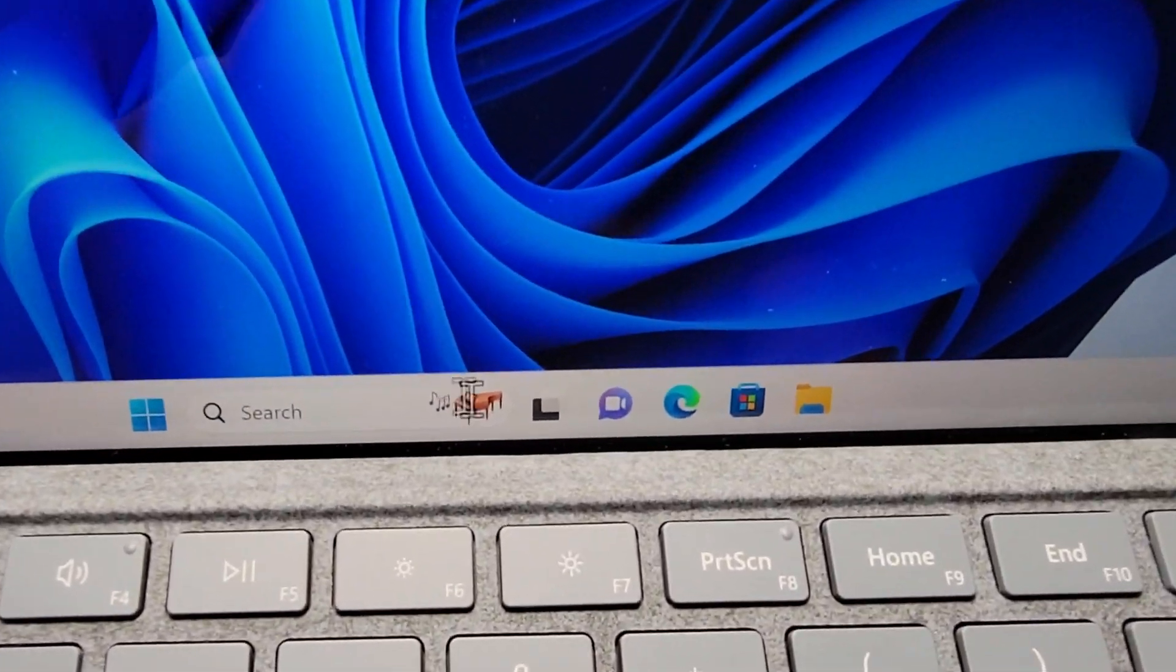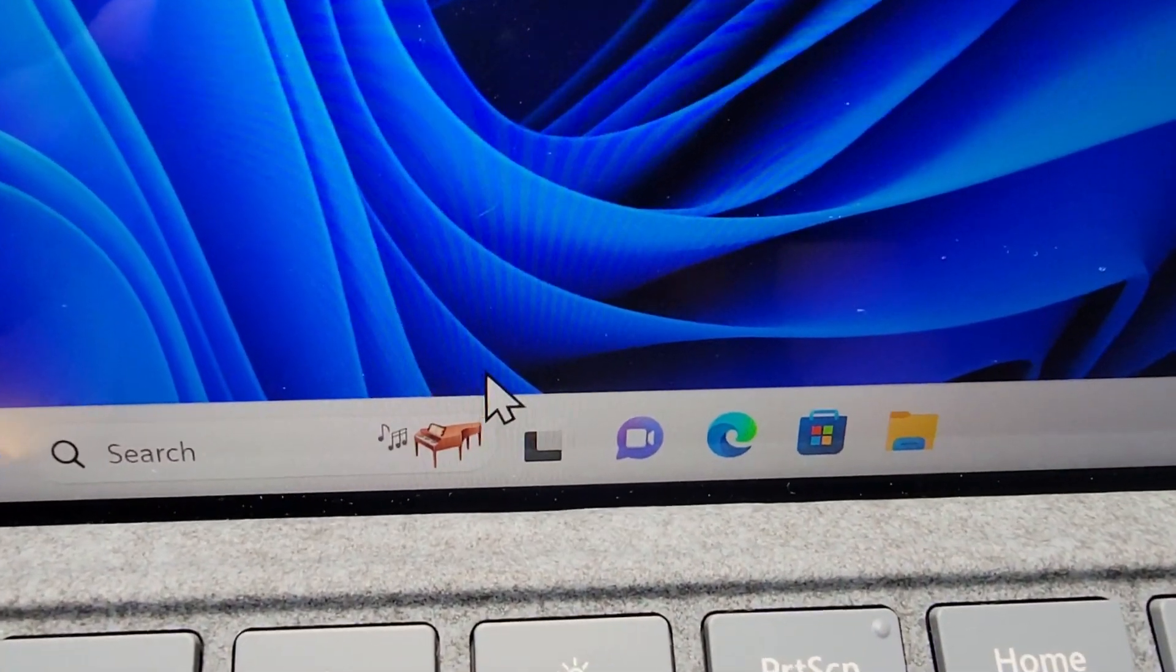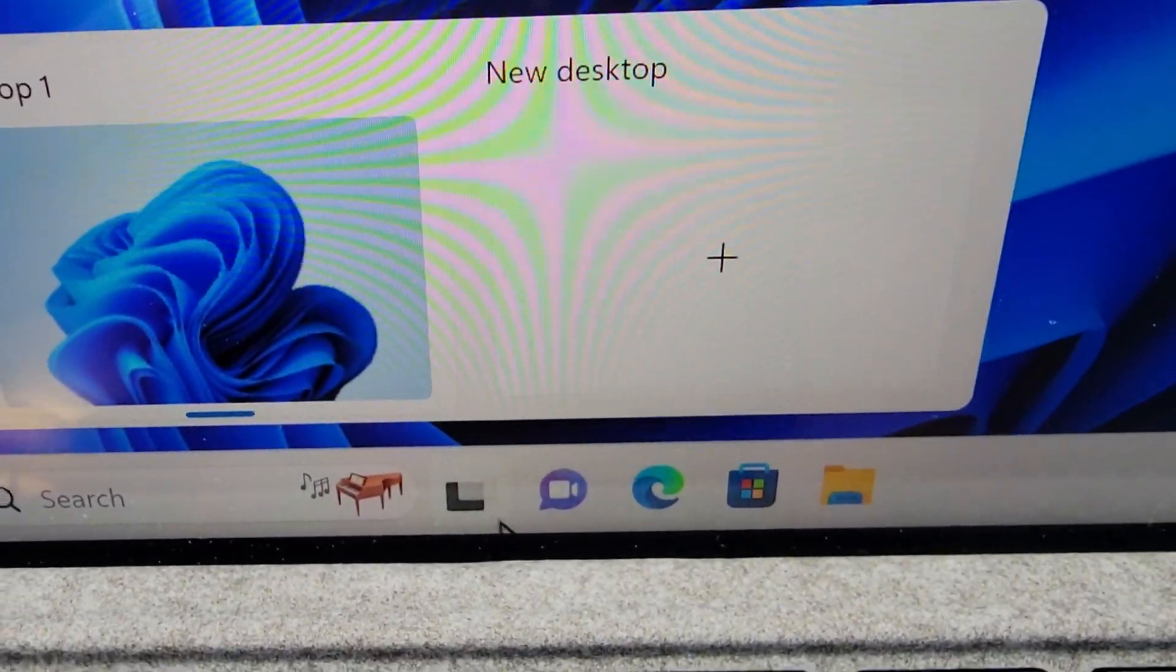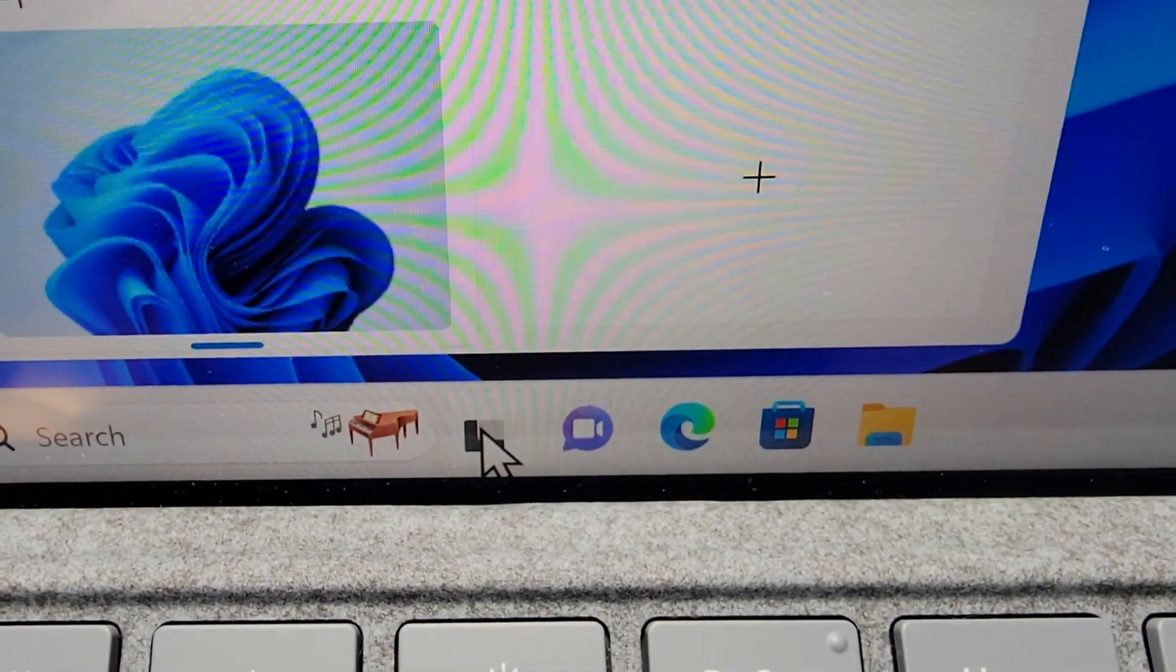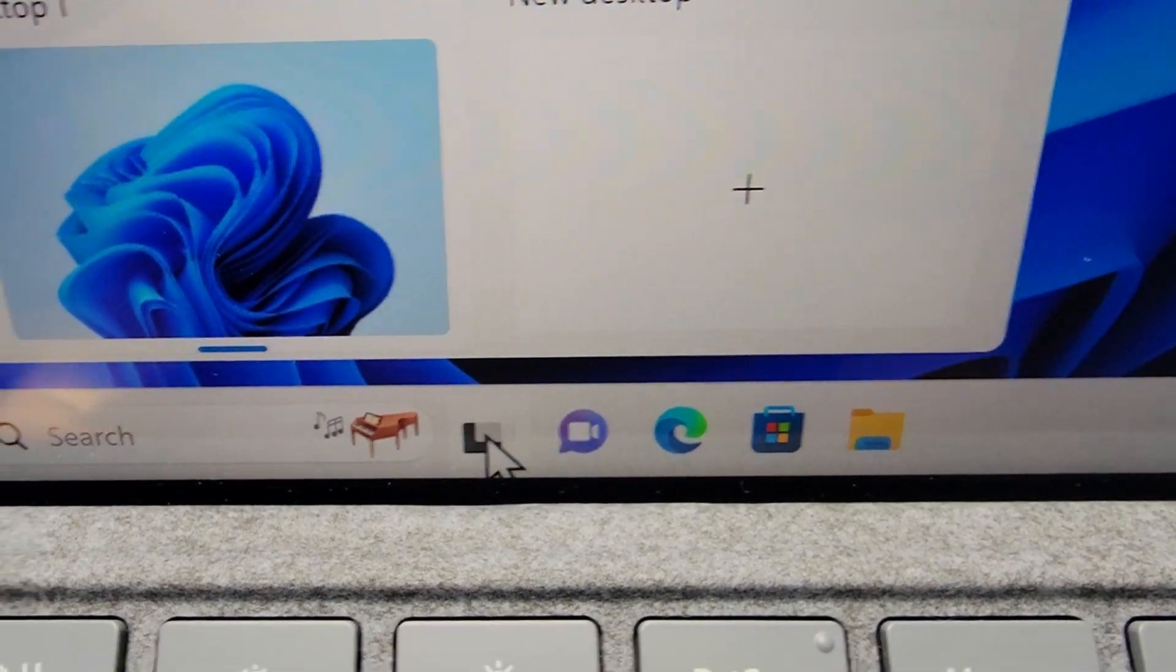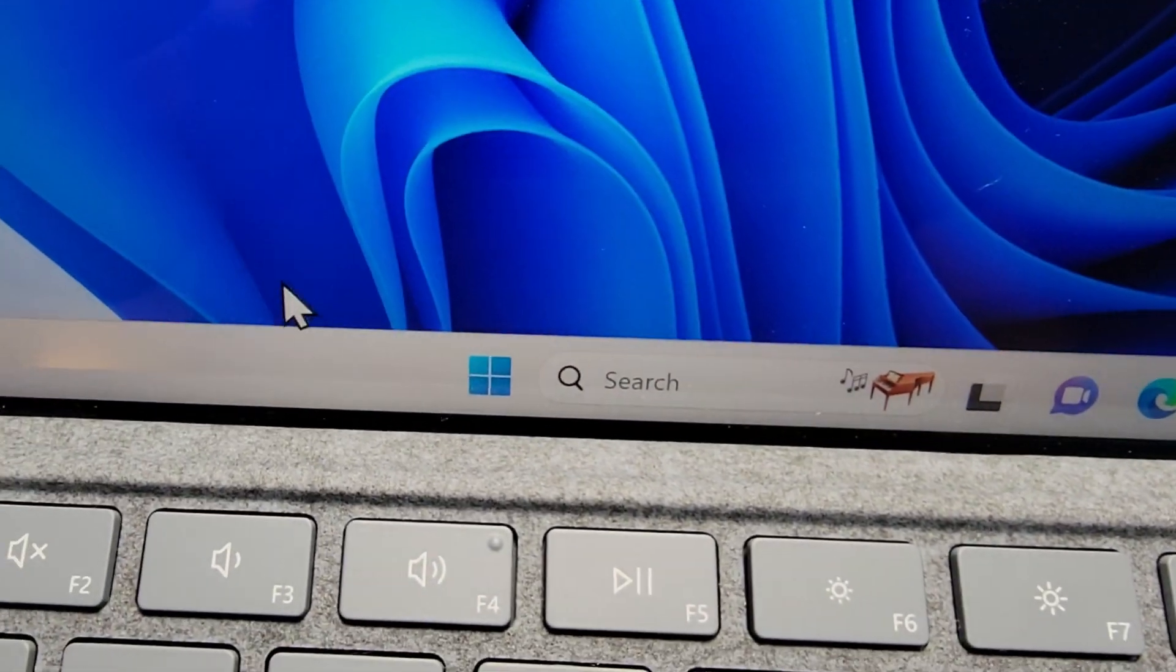Now it's pretty simple. So first, on your taskbar, you're just going to find this icon right here.